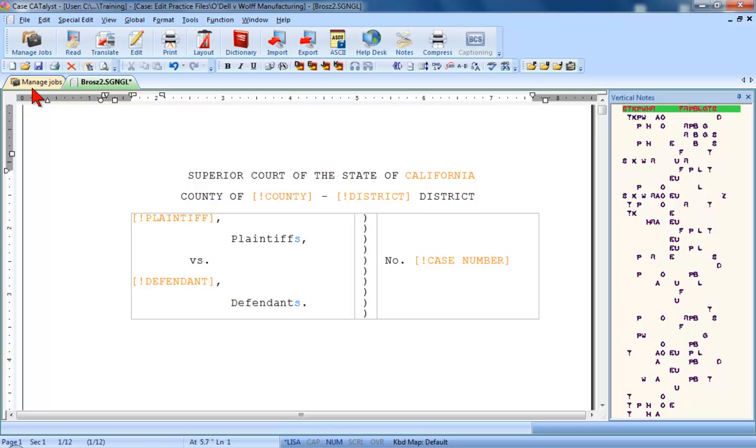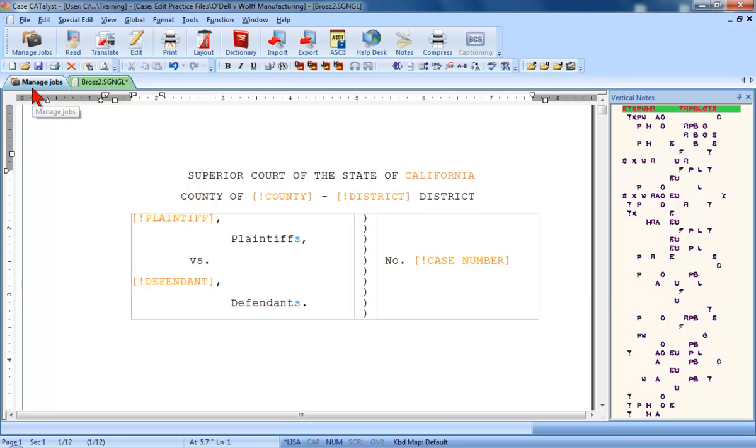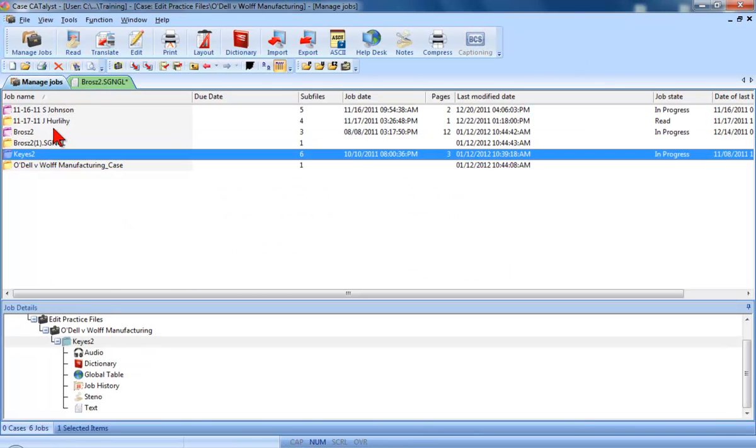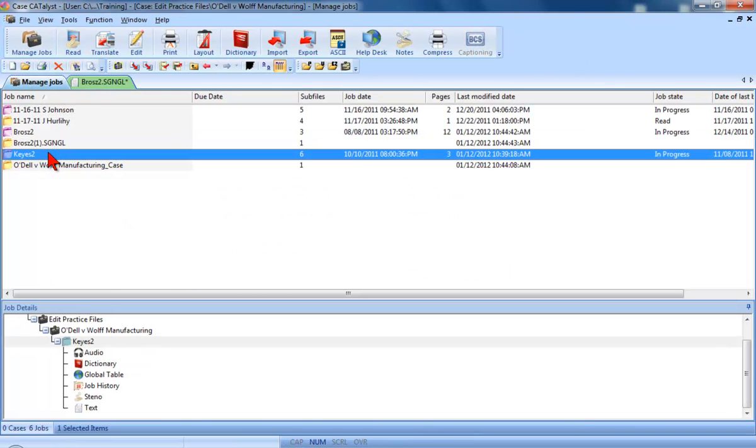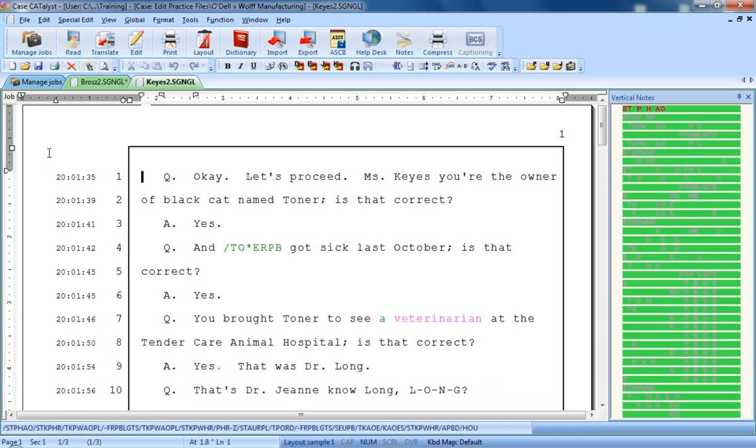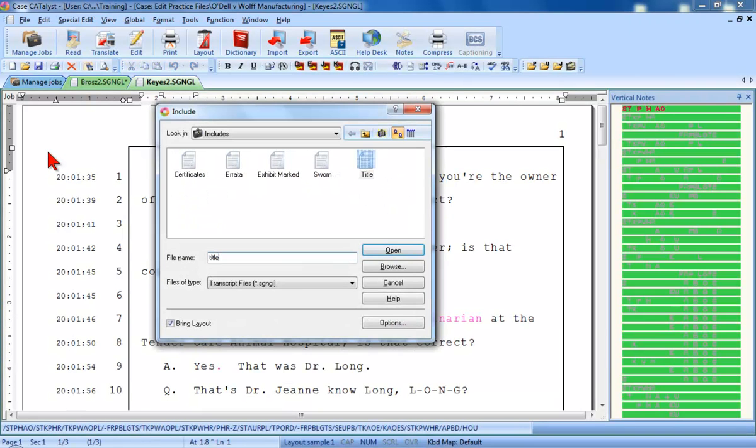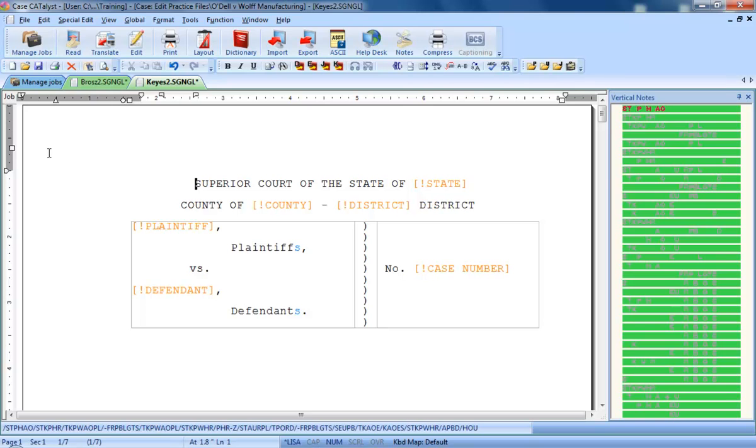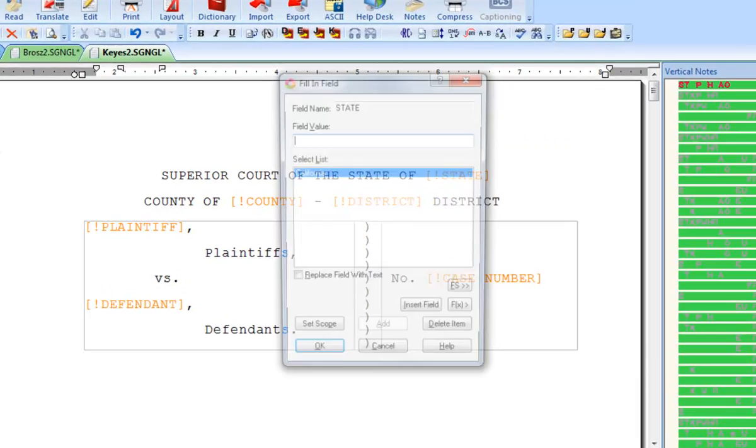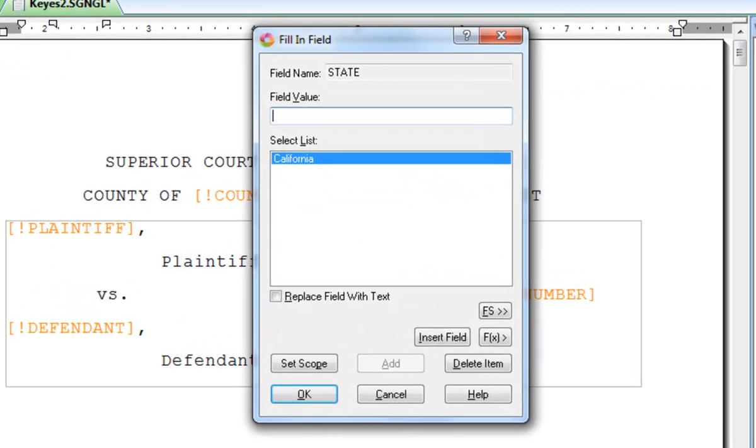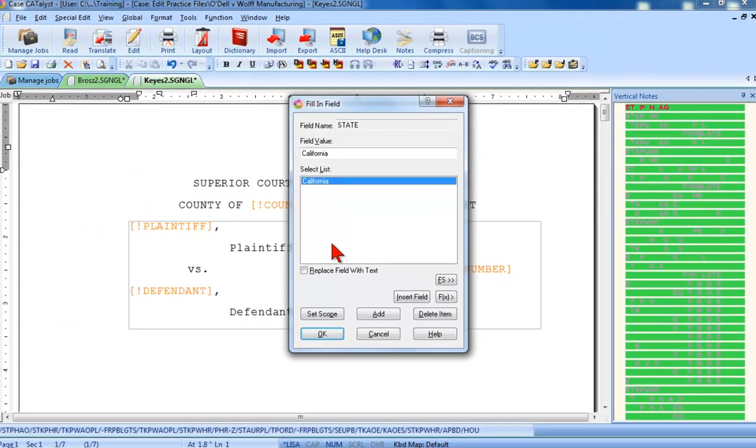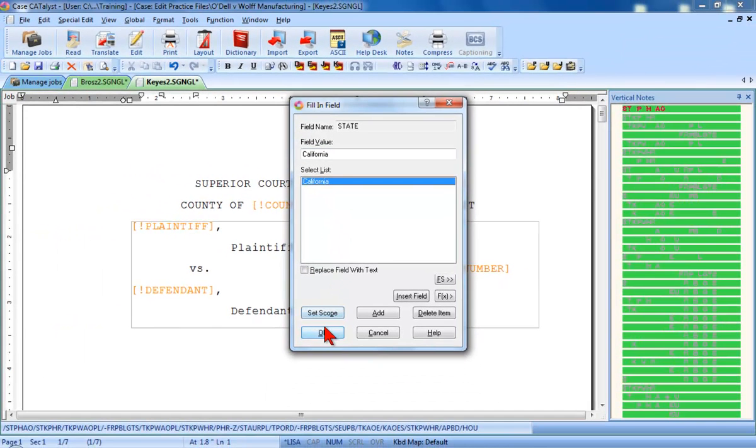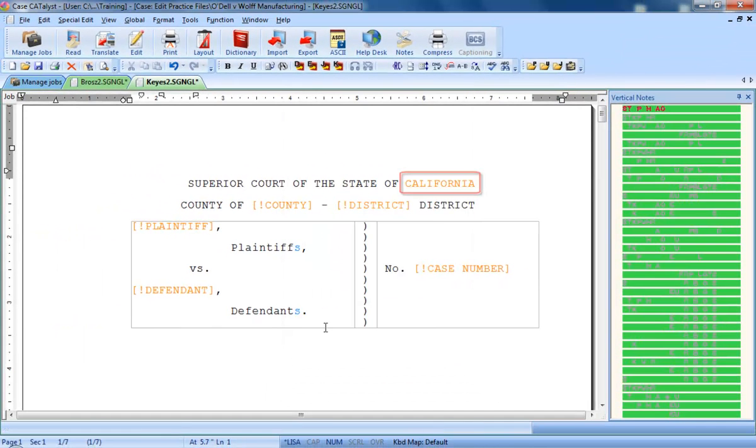Let me show you how this works. I'm going to click the Manage Jobs tab, double-click the Keys To file, include the title page at the top, and now scan forward to the state field. Notice that California is already available as a choice in the select list. All I'll ever have to do from now on, whenever I want California to be the state, is click California. I'll never have to type it again.